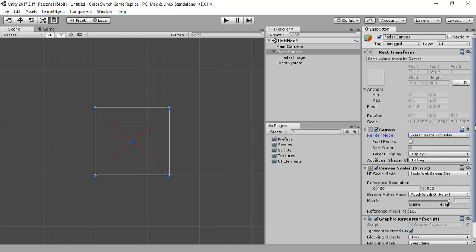In screen space overlay, the UI doesn't depend on the camera settings. It depends on our screen size and resolution. If we change the screen size or resolution, the UI elements will automatically adjust themselves accordingly. But in screen space camera, it depends on the camera, so if we change the camera settings the UI elements adjust to the camera.